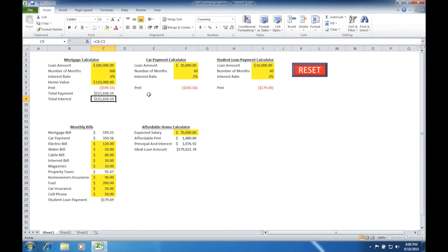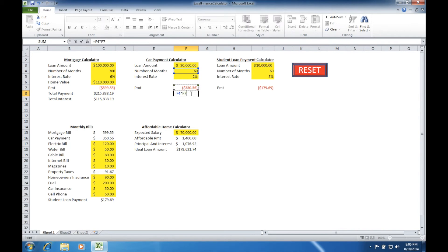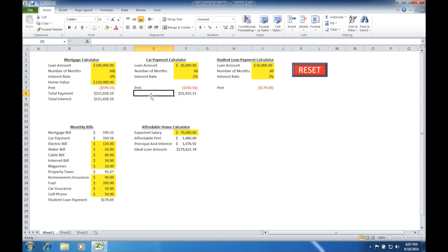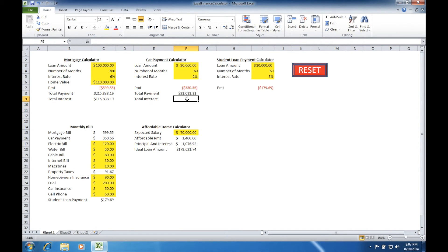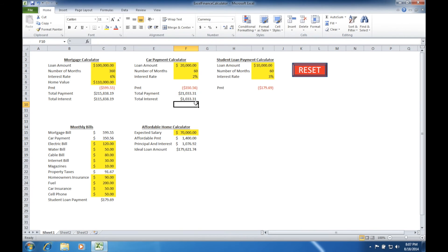If we go over to the car payment calculator, it would be the same format. We click in cell F8 and set the total amount of payments equal to the number of months times the payment amount each month, taking a negative of that number to keep a positive value. On this shorter duration — five years versus 30 years — you're dealing with a little over $1,000 of interest. We'll call this total payment, then calculate total interest as total payment minus the loan amount.